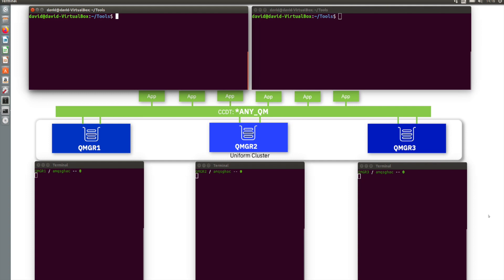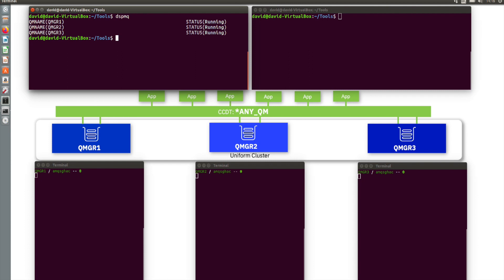I'm going to take you through a very simple example to make this clear. The picture in the middle of this screen depicts what we're going to do. We have three queue managers — queue manager one, two, and three — and they're configured into something called a uniform cluster. So we can see we have three running queue managers.